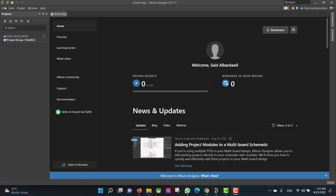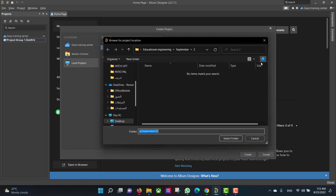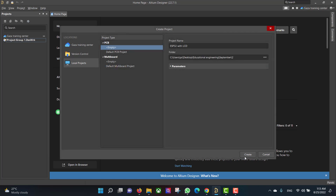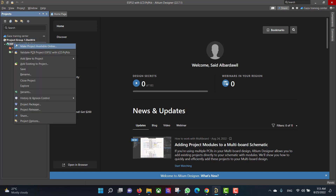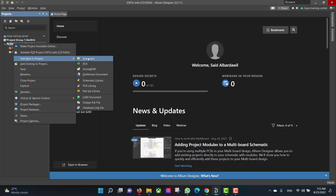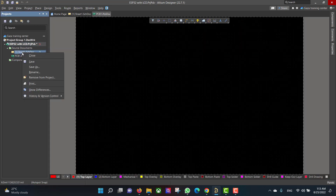First we want to create a new project, so we will go to File > New Project, then we will change the project name to ESP32 with LCD, select the folder and hit Create. After that we will create PCB and schematic files, then we will save the two files to the same project folder.